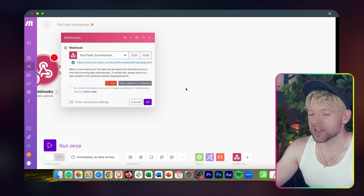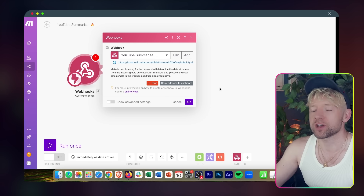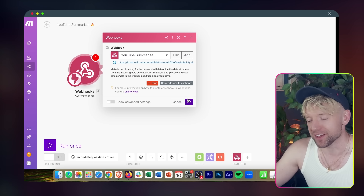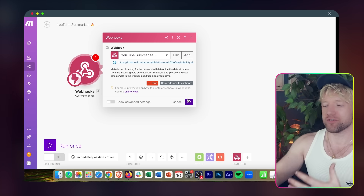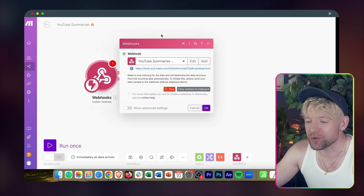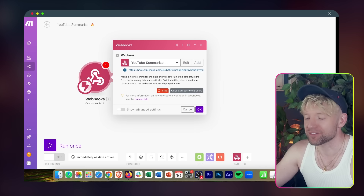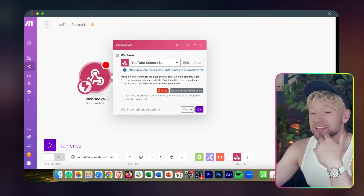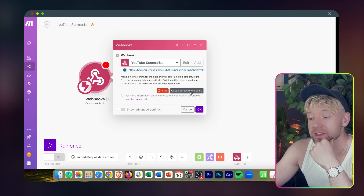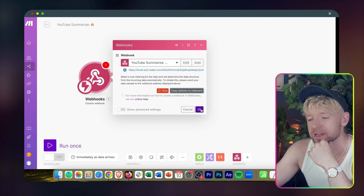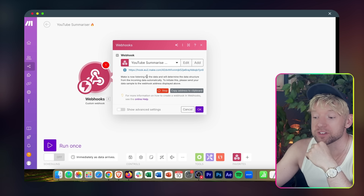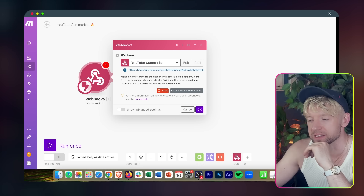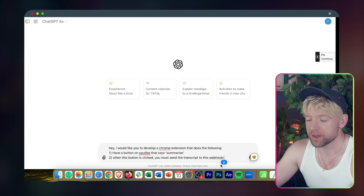One of my clients said to me: Jack, I'd love a button that could just summarize a YouTube video. And I said, I know just the thing for that. Now we've got this cool URL. All you do is copy the address to clipboard, and you can see it's going to try to determine the data structure. Don't worry, it's actually quite straightforward.